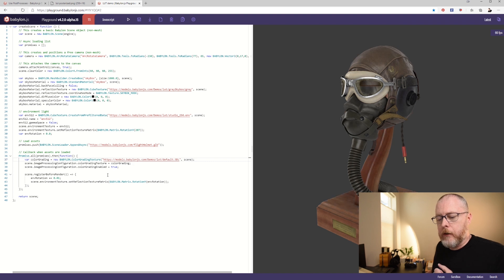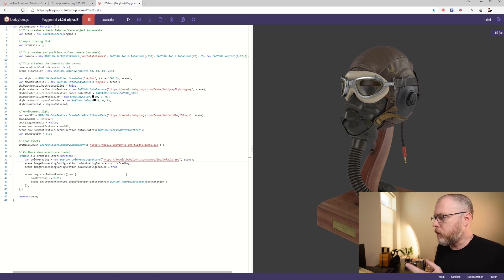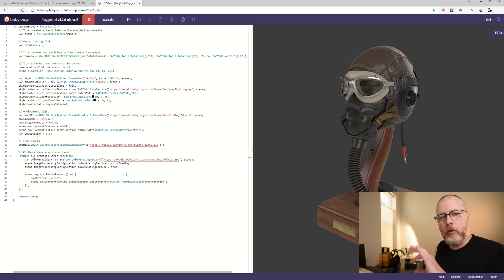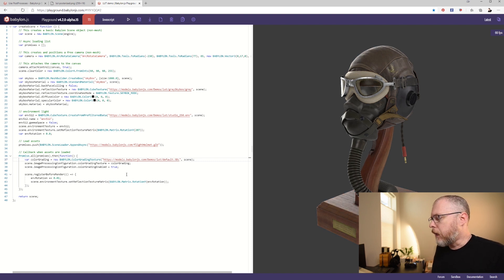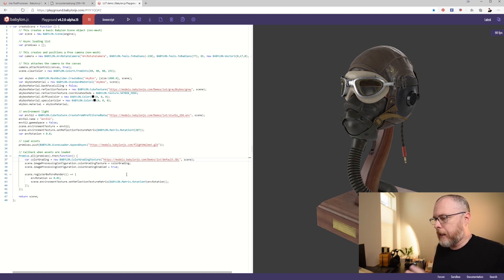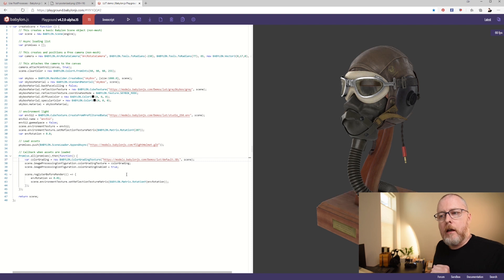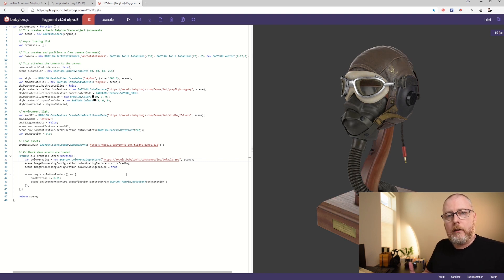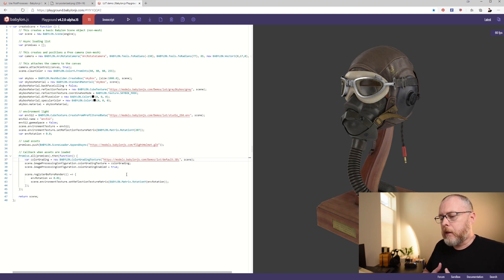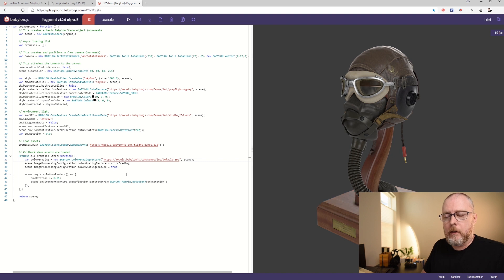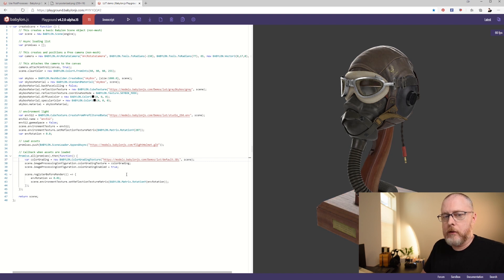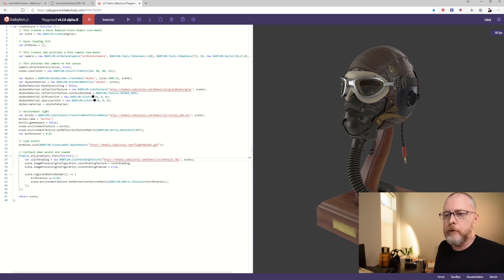And then the next part here, we're just doing a simple rotation on the environment so you can see the light rolling over the surface. And then that is all we need. So the next question would be, how do we create the LUT? Now, the easiest way that I've found to create the LUT would be to use Photoshop. So let's jump over into Photoshop.